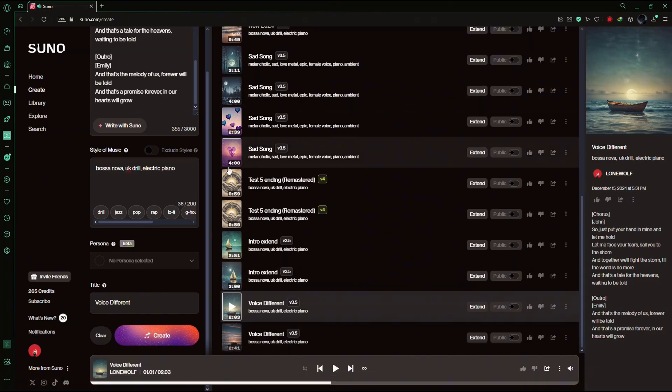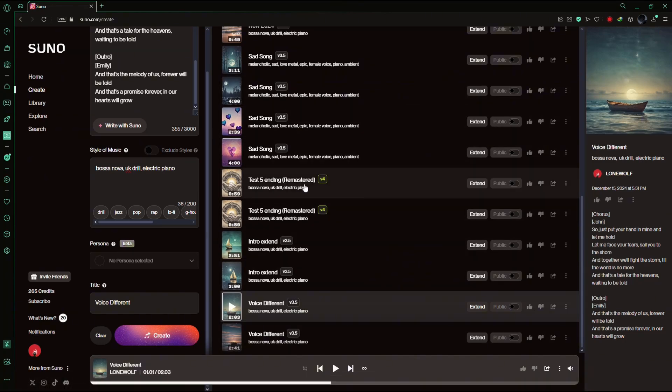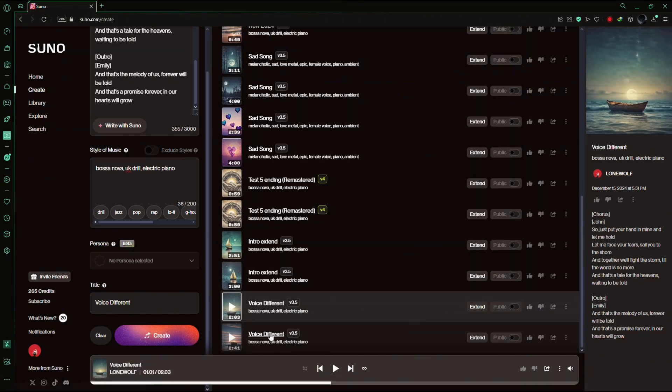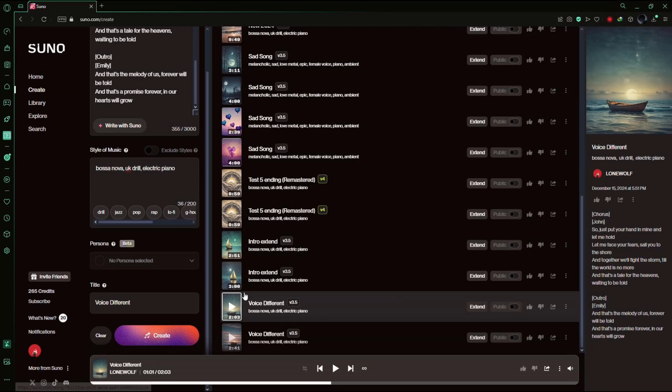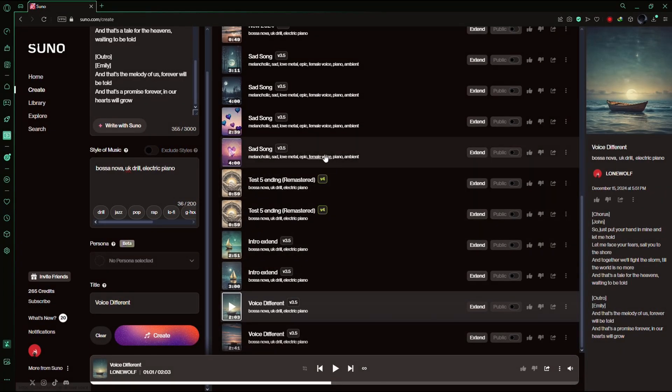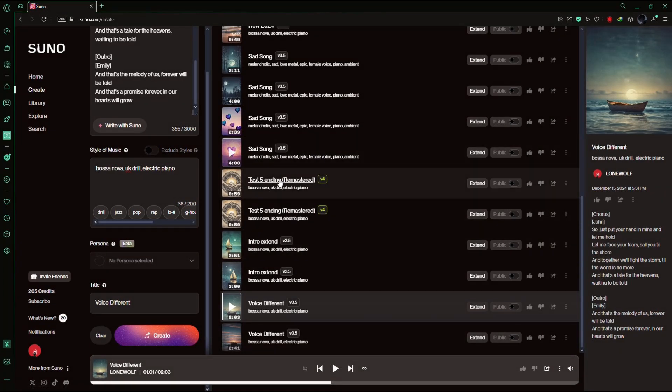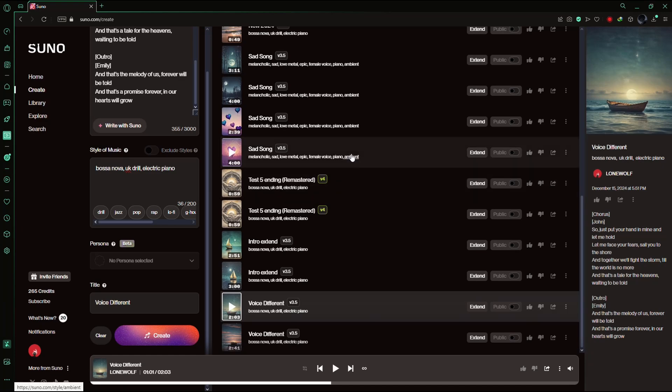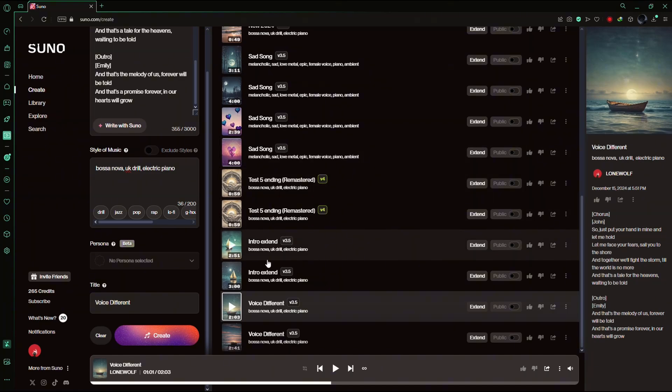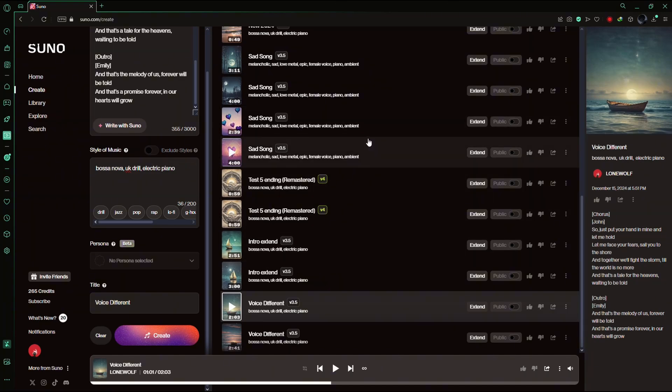As you can hear, the chorus is sung by a male voice and the outro is sung by a female voice. If it doesn't work on the first try, don't worry. Keep generating until you get the desired result. Thanks for watching.